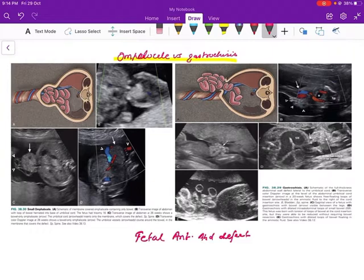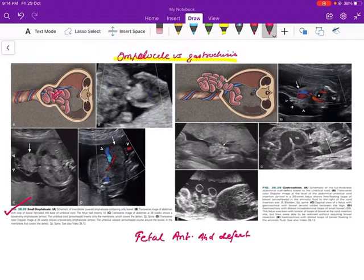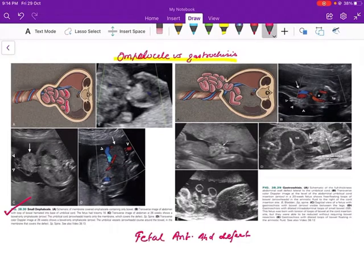First, we will see omphalocele. What happens in omphalocele is there is a midline defect in the fetal anterior abdominal wall at the level of the umbilical region. There is an anterior midline umbilical region defect through which intra-abdominal contents like small bowel loops are seen herniating. If the defect is larger, other viscera like liver and spleen can also herniate.